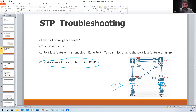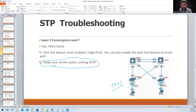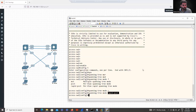In layer 2 networks, when any port goes up or down it generates a TCN message. This is dangerous because normal switches will flush their MAC address table and relearn MAC addresses, generating excessive broadcast traffic. PortFast suppresses TCN messages especially for end-device ports, because in the real world users connect and disconnect their LAN cables every day, which would otherwise constantly trigger TCN messages.